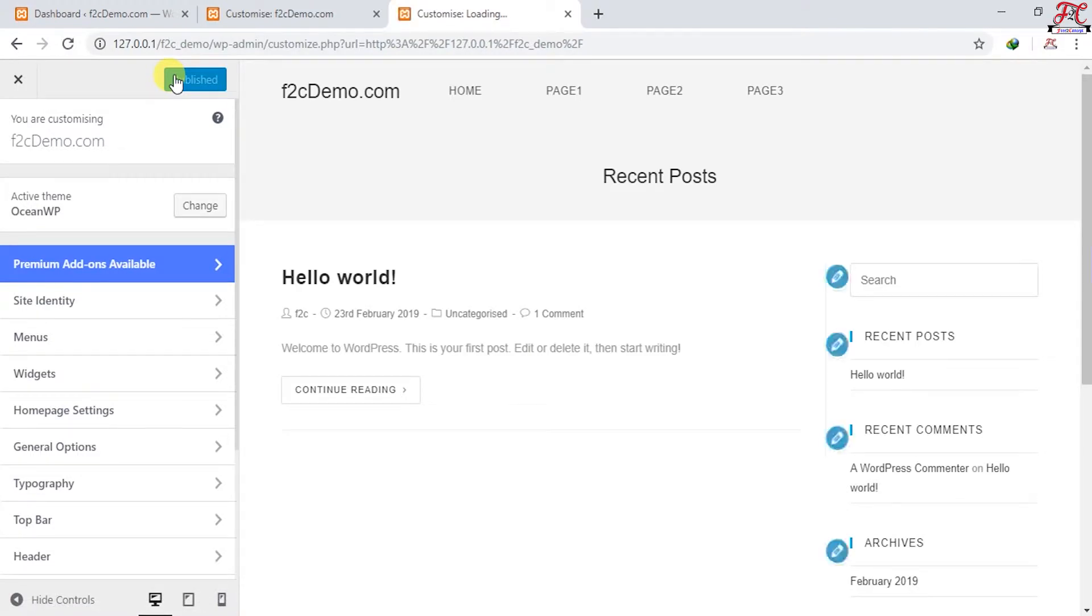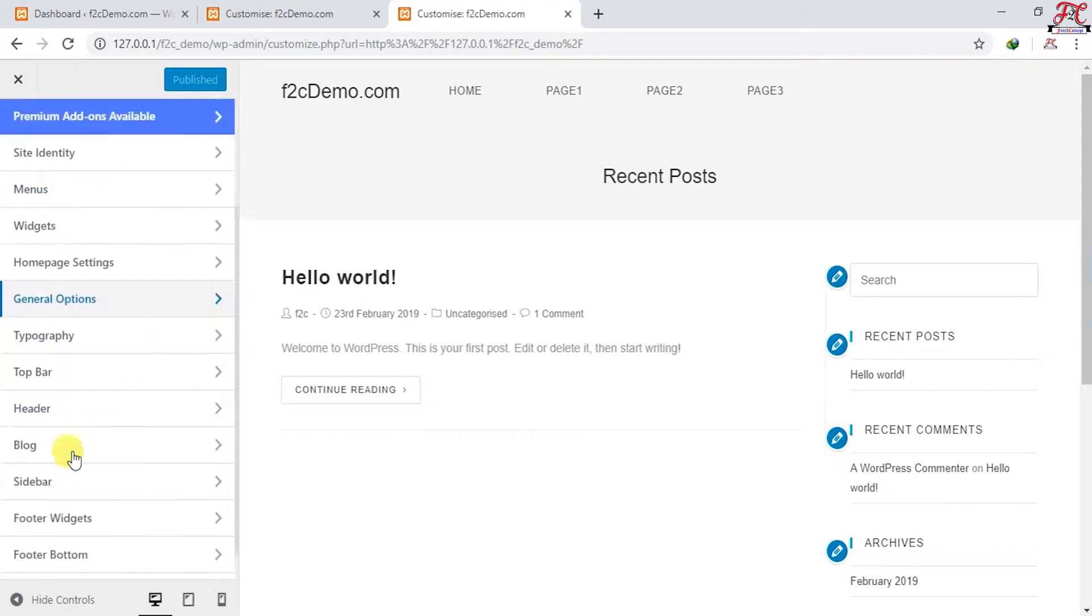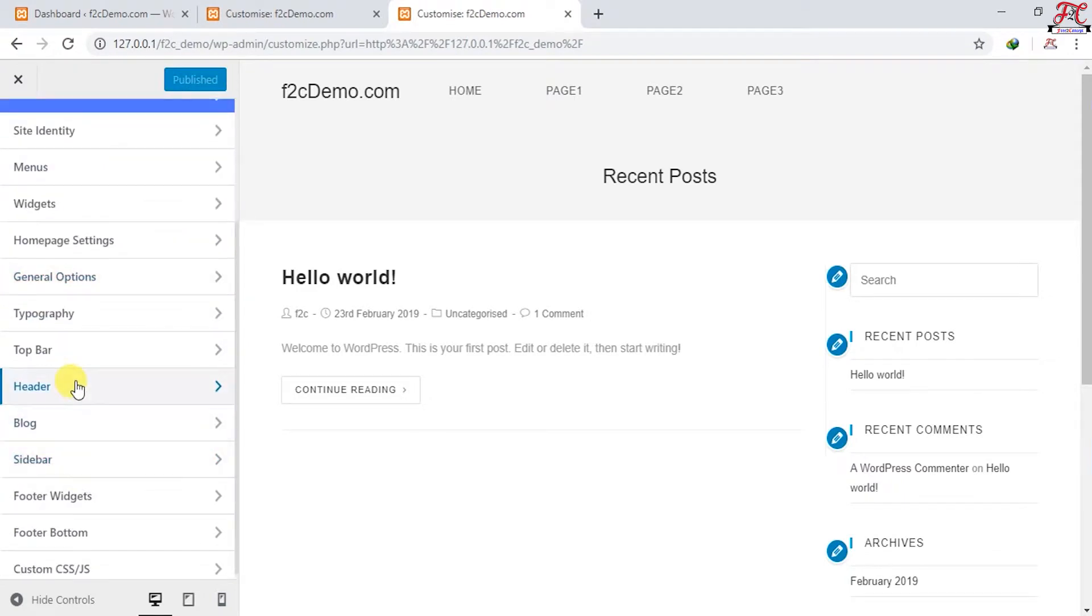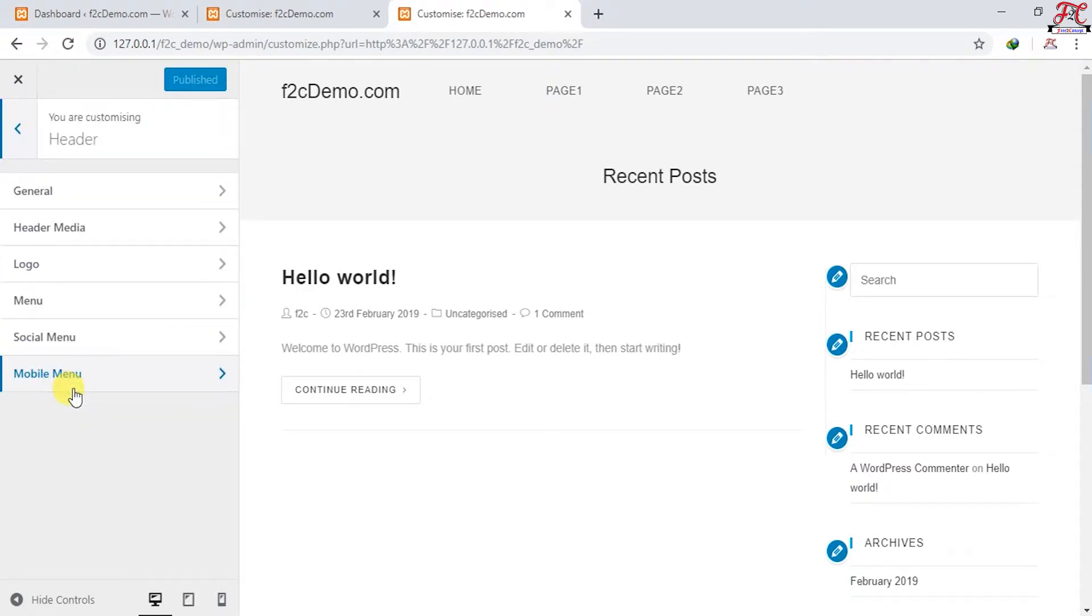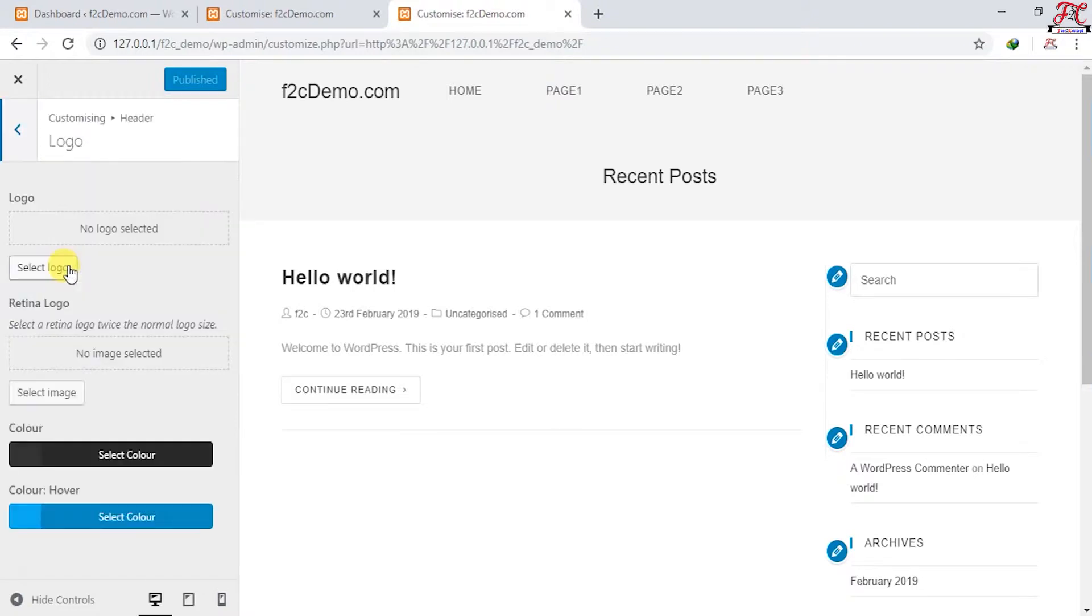Here we are. Scroll down to header. First of all, we're going to choose a logo.